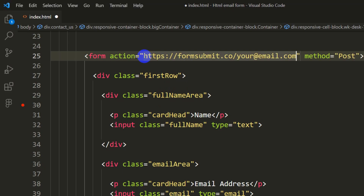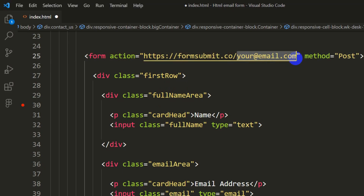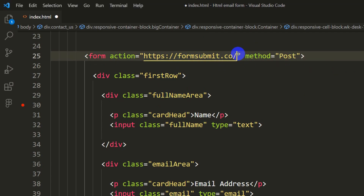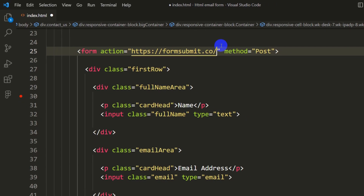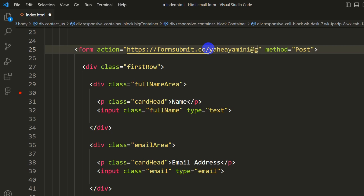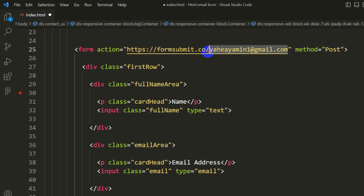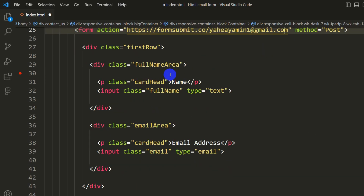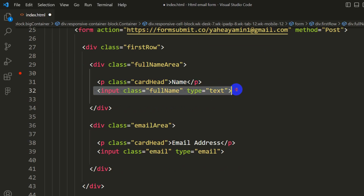Paste that URL into the action attribute, then remove the placeholder 'your-email.com' and replace it with your actual email address — the one where you want to receive the emails. For example, I'll use my own Gmail address.